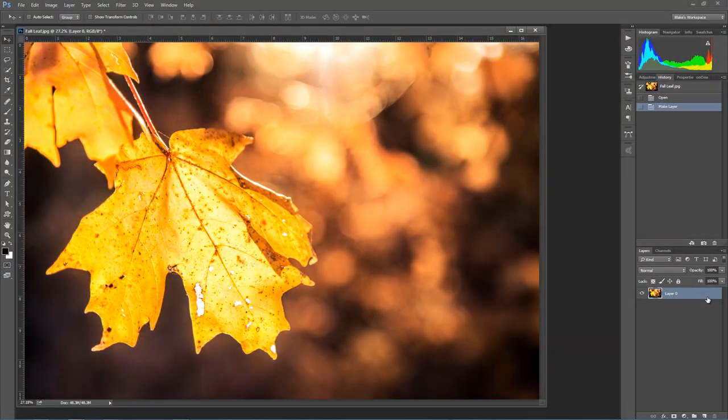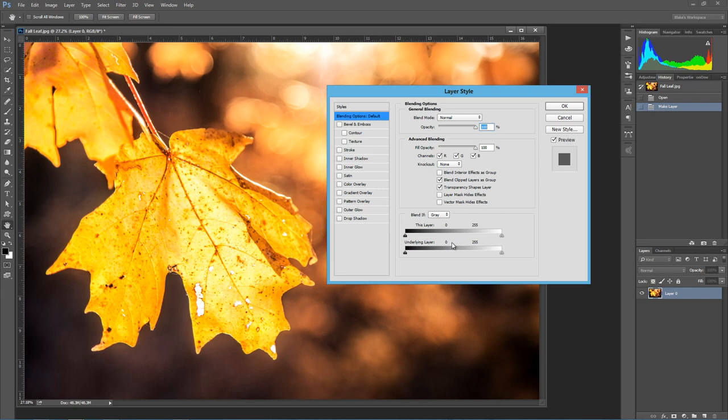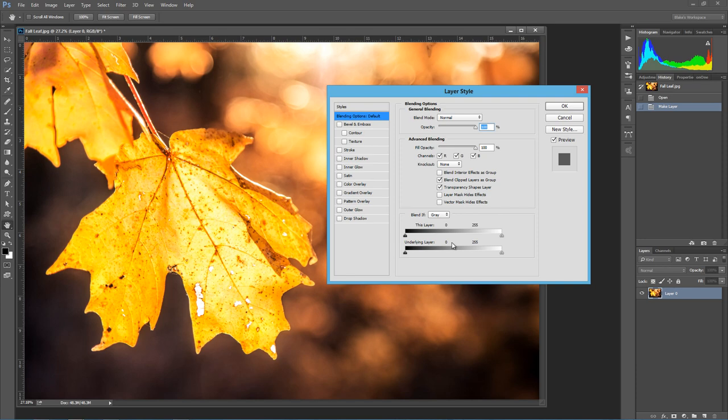A couple weeks ago I did a Blend If tutorial where I opened up the layer styles and I showed a really detailed analysis on how to use the Blend If options if you wanted to create a color graded image. But as I've been playing with this more, I found that you can use this same Blend If principle to really do two things much better: noise reduction and sharpening.